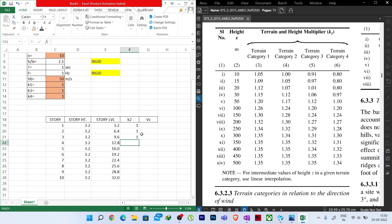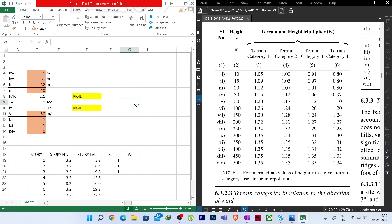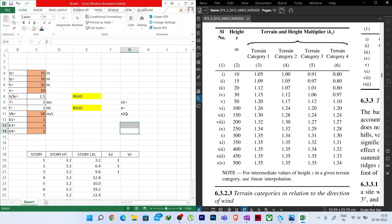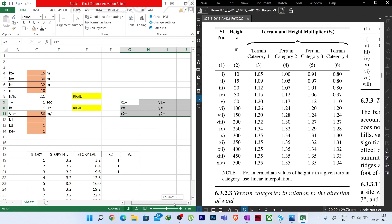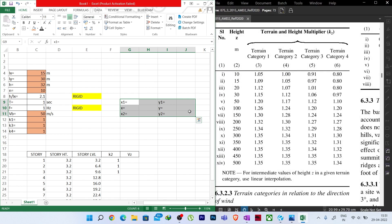Ka is variable with direction — it may differ for x and y — so I will write Kax and Kay separately. Kd is the wind directionality factor. When wind flows there is randomness in direction; since we assign it for a particular direction (x or y), the factor Kd accounts for this.